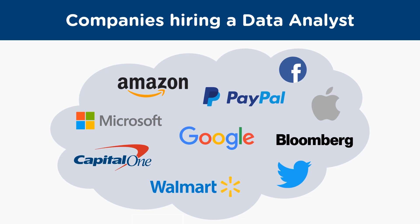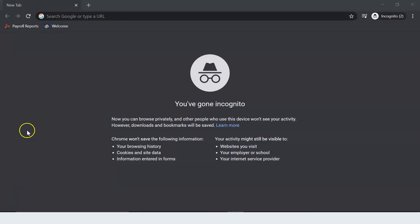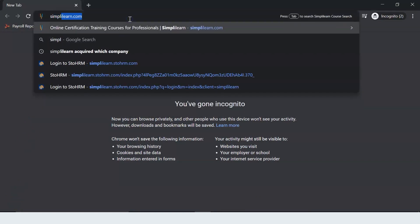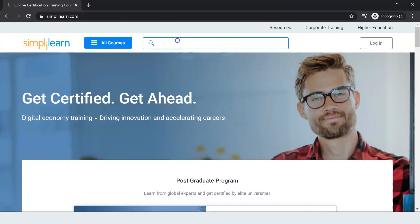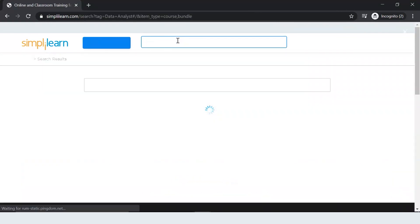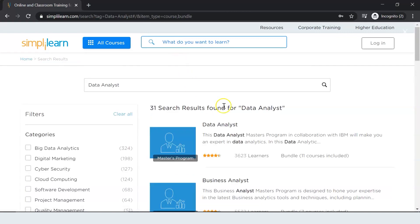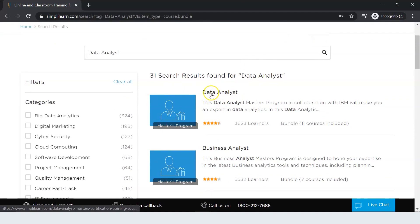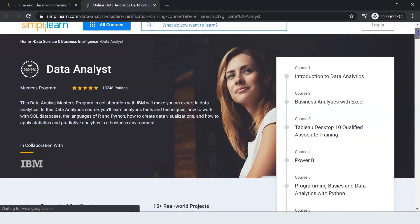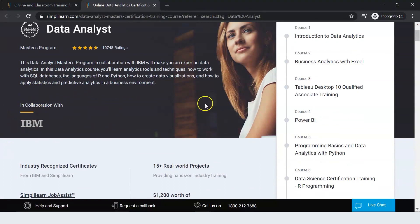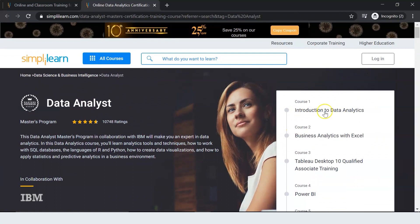Let me now tell you how Simply Learn can help you learn data analytics and guide you to become a data analyst. In a new tab, I'll search for simplylearn.com, then search for data analyst, and click on the first link. As you can see on your screens, this is the Data Analyst Master's Program and it is in collaboration with IBM. On the right-hand side, you can see the different courses that will be covered as part of the program.